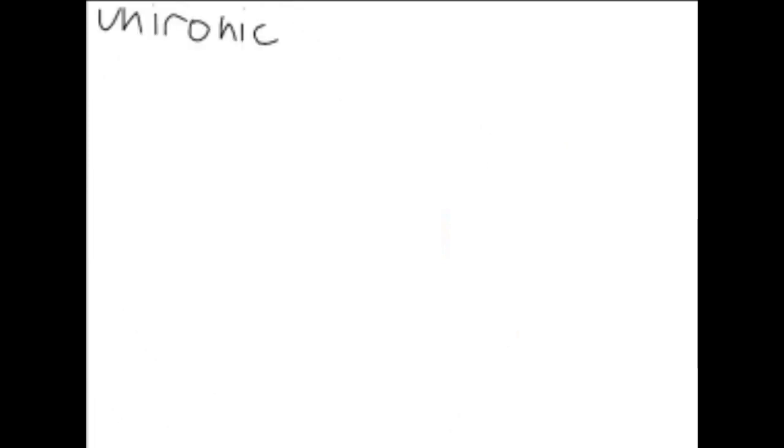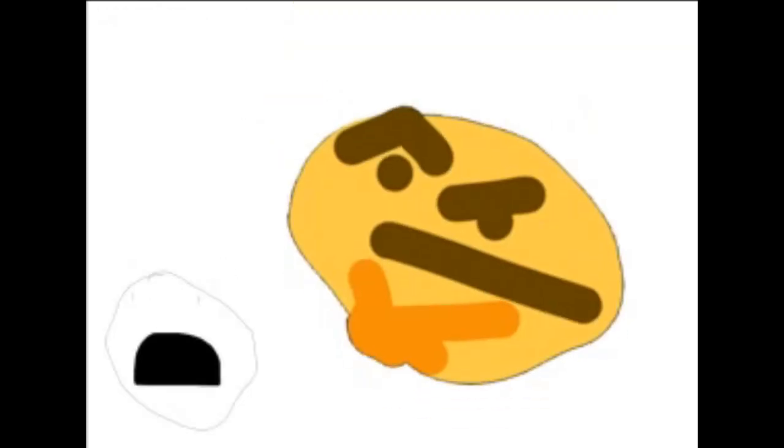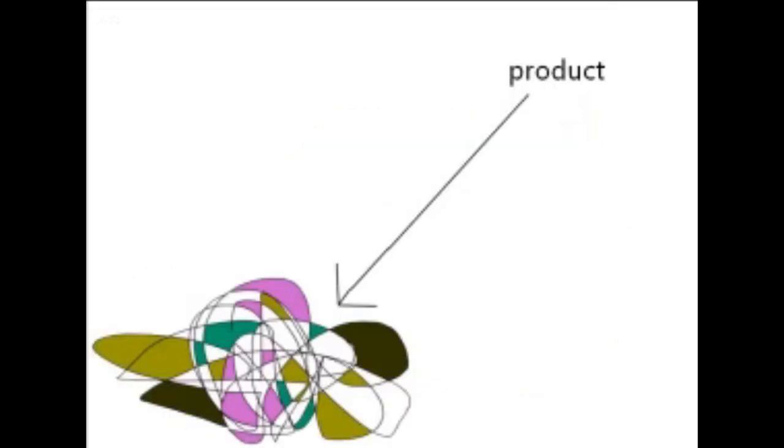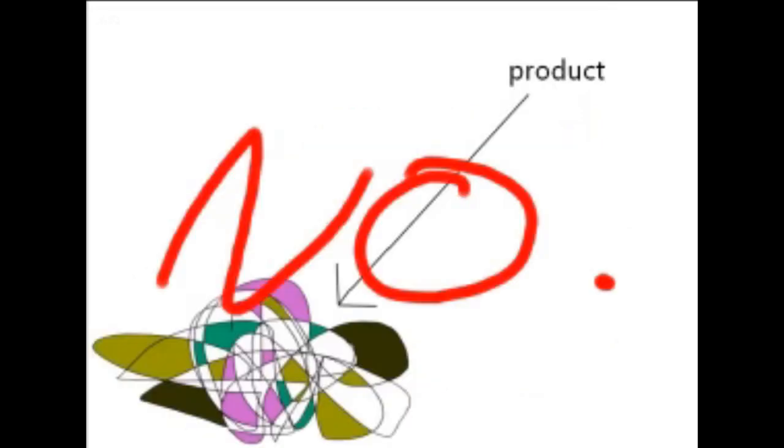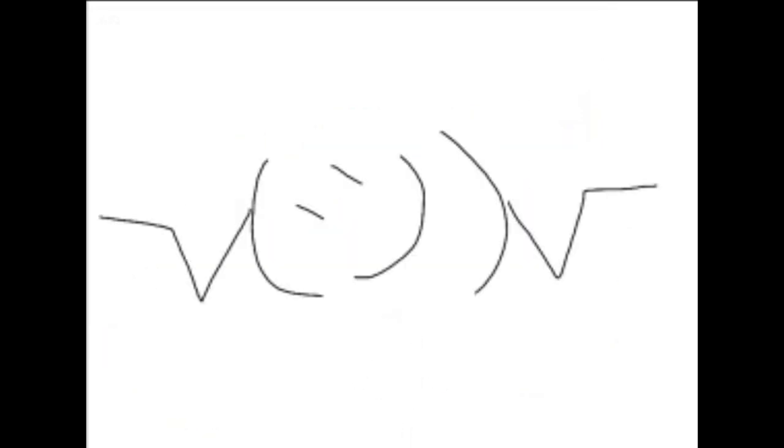This has been a totally genuine and not at all ironic advertisement. An advertisement for what, exactly? A product? No. A dance? I suppose.